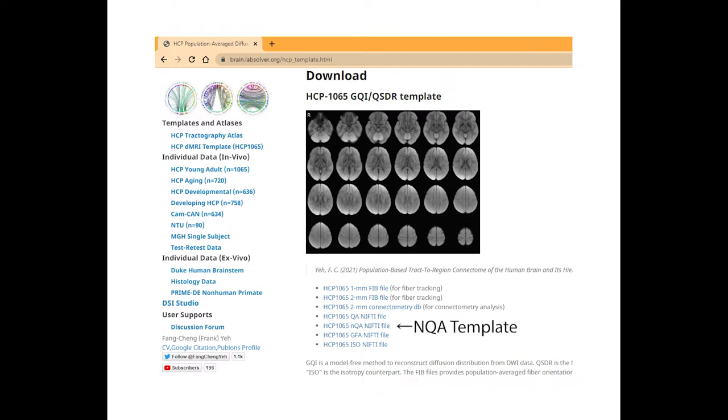The most commonly used template is the FA or NQA template. NQA is also known as the normalized QA. The analysis is not limited to FA or NQA, and you can use any imaging metrics for differential tractography.